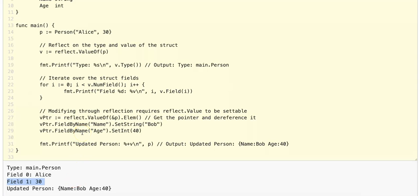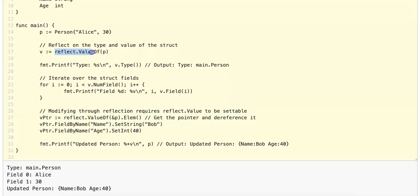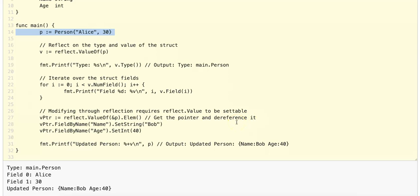The most critical part of the reflect package is being able to modify values at runtime. Modifying through reflection requires reflect.Value to be settable. reflect.ValueOf() returns a type of reflect.Value of what you pass into it, but when we want to modify the fields, we have to get the pointer and then dereference it. The pointer points us to a memory address of this person struct, and we actually want to access the memory address itself, which is why we need to dereference the pointer. So we pass in the pointer to reflect.ValueOf(), which returns a reflect.Value, and then dereference it using .Elem() to get the actual struct pointed to by the pointer.